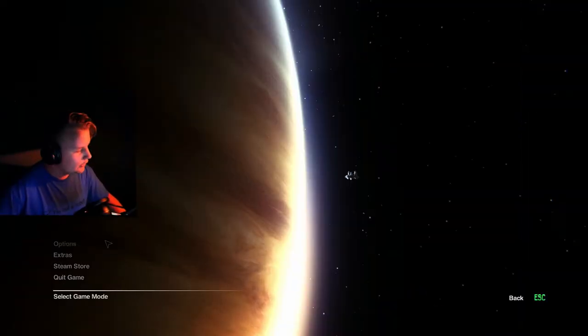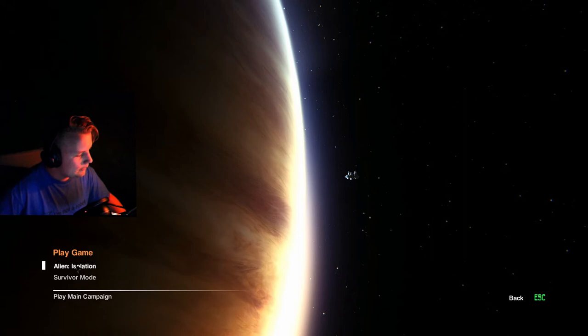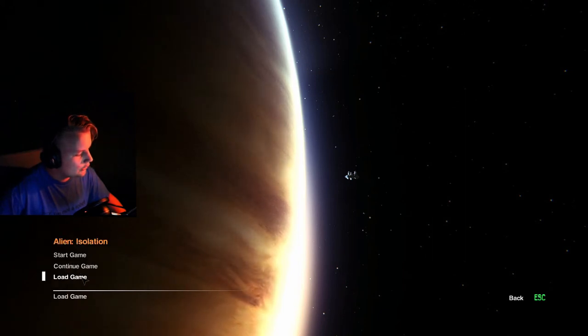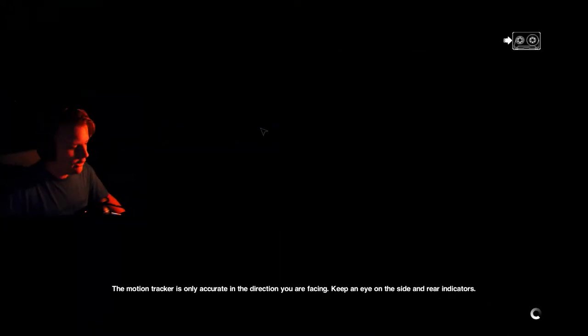I think it's been like a month and a half since I recorded my last episode. Alright, so we're gonna play Alien Isolation, and we are loading back to where we left off.